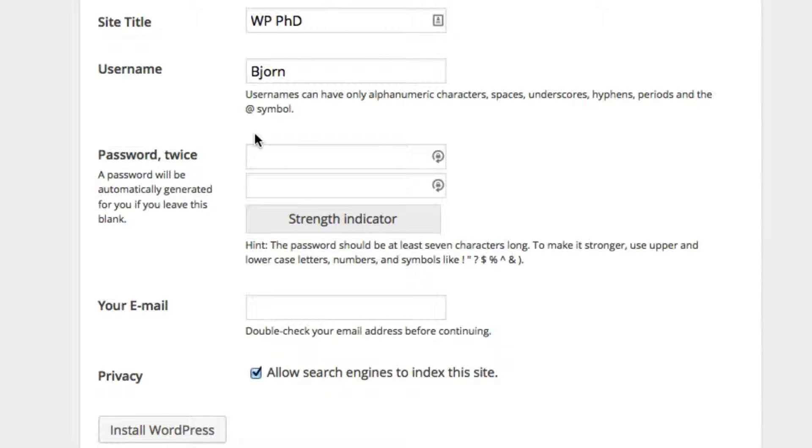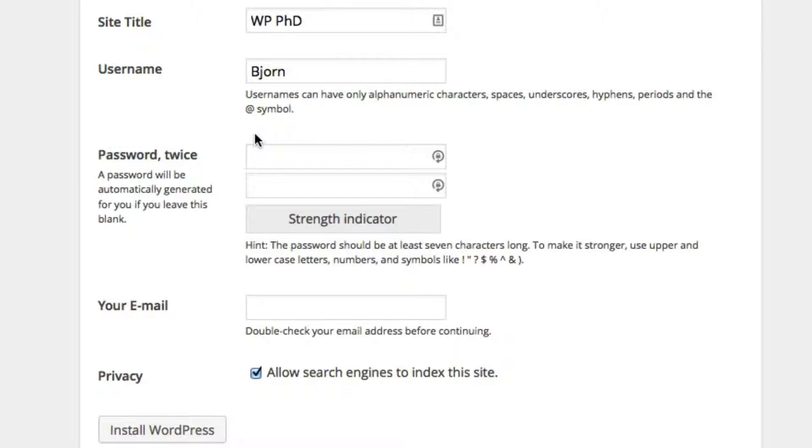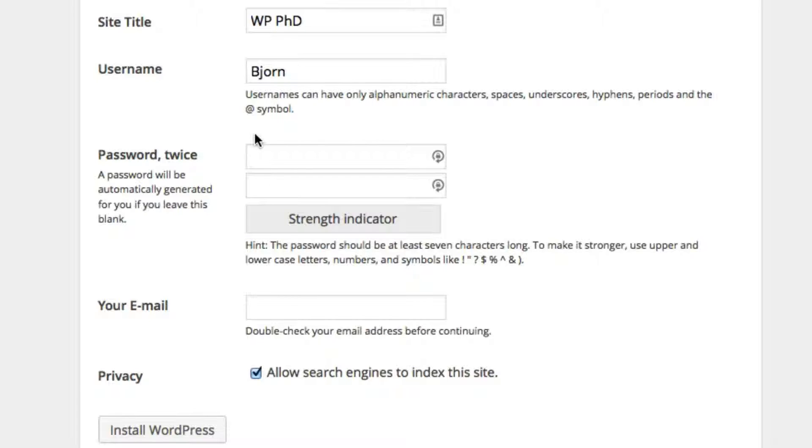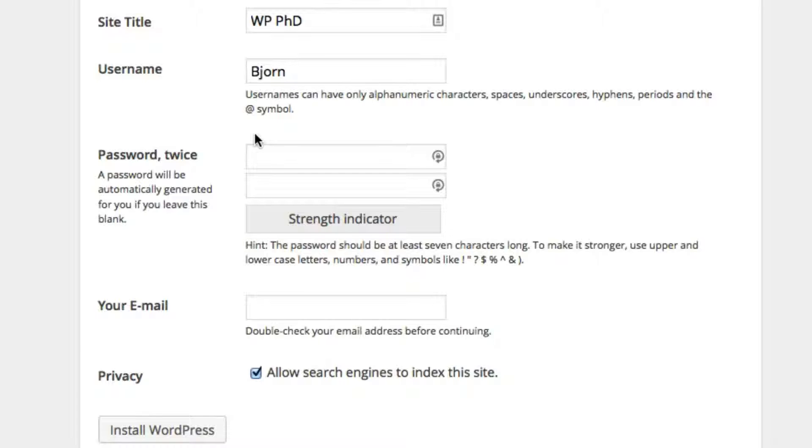It wasn't until WordPress 3.0 that you could actually choose a username. Before then, it was always just admin, and that was a bit of a security flaw because a hacker would know guaranteed what the username is. As of WordPress 3.0, you can choose a custom username.